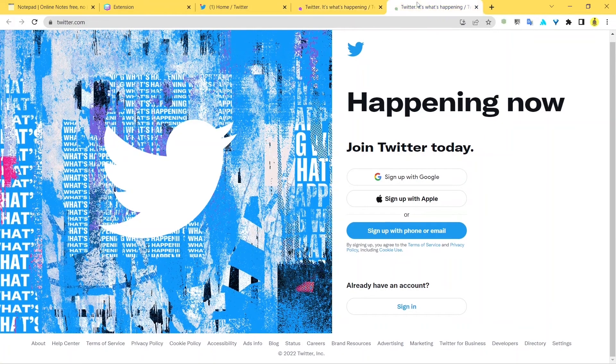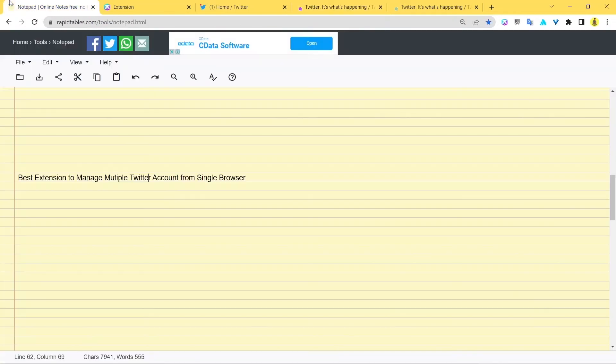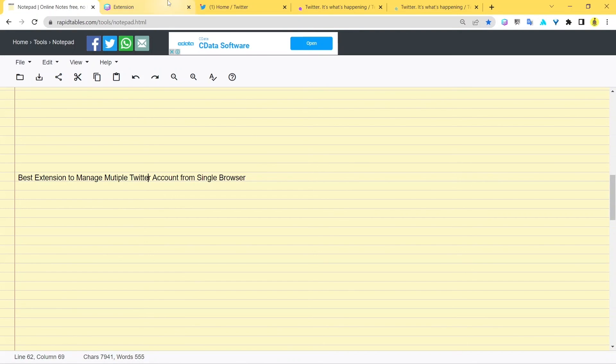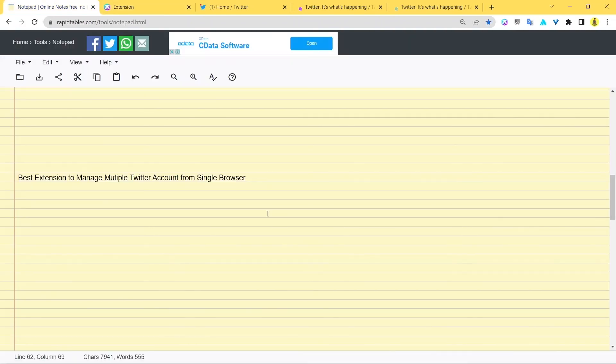That's how you use multiple Twitter accounts in one single browser, and I hope that you really liked this video because this should help you a lot about how to do things. Make sure to like this video, subscribe to the channel, and if you've got any queries, make sure to drop them down in the comments. We'll be very happy replying back to you. Go ahead and install Sendwin—it's totally free and it's really a powerful Chrome extension that you should definitely have. With this, I sum up my video here. I'll see you in some other video. Till then, take care and bye bye.